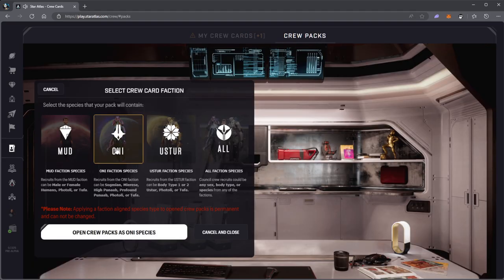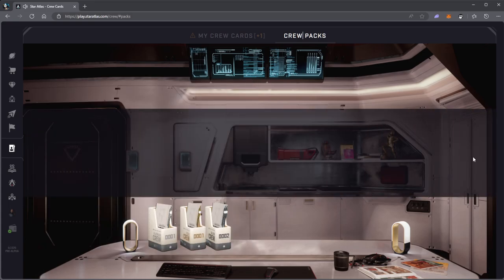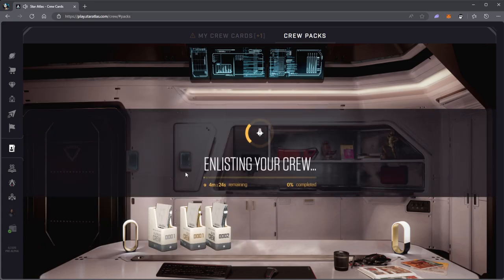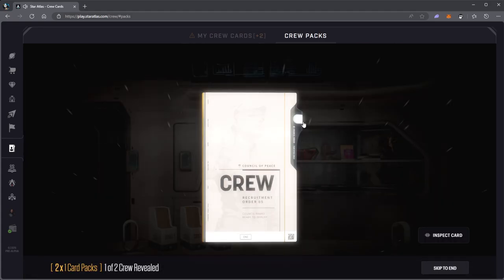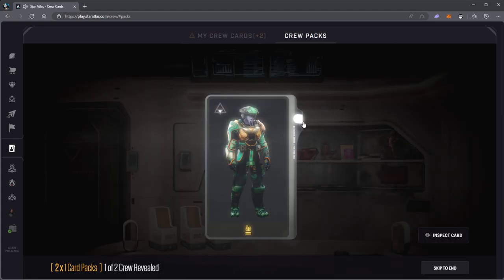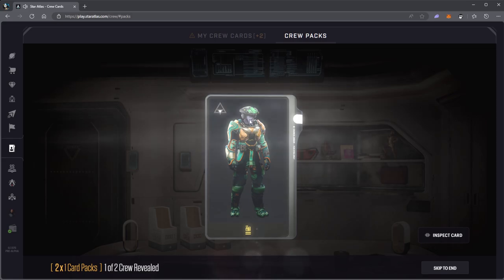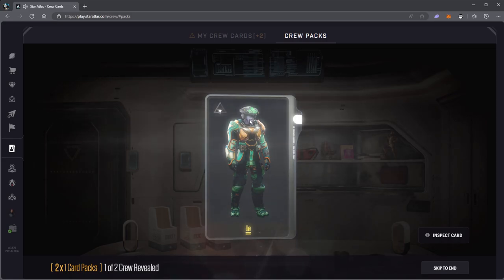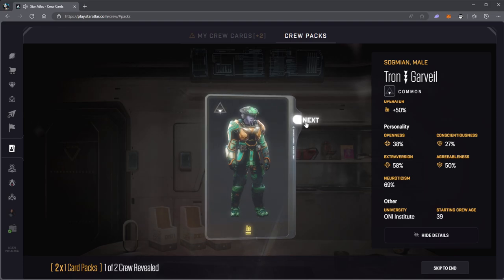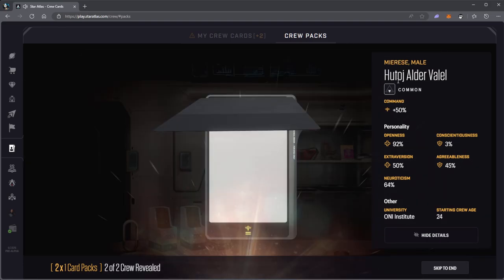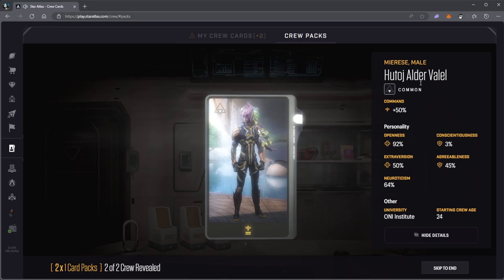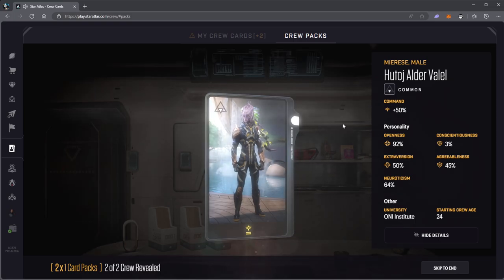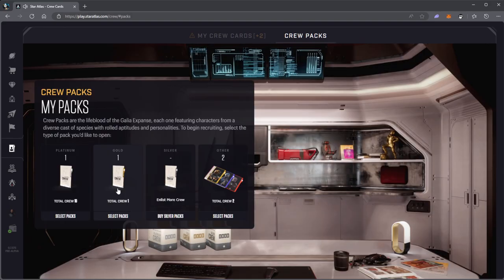Let's try Oni once again, hopefully I can get a Punab. Enlisting your crew. I got a common Sogmian. Oh my god, I just want one Punab please. Mary's male, Hutoj Aldor Valo. Oh look at that, the hair is pretty cool.